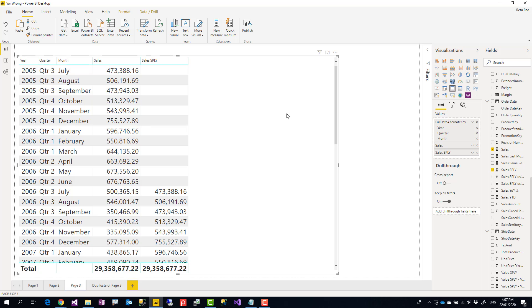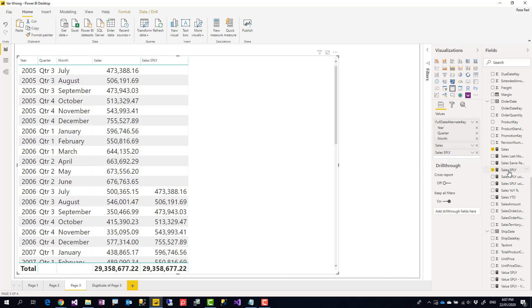Variables in DAX are good for making your code more readable because you don't repeat part of your code or expression in DAX, and they also improve performance if you are reusing a part of an expression — instead of re-evaluating or recalculating it again and again, you can just use variables.